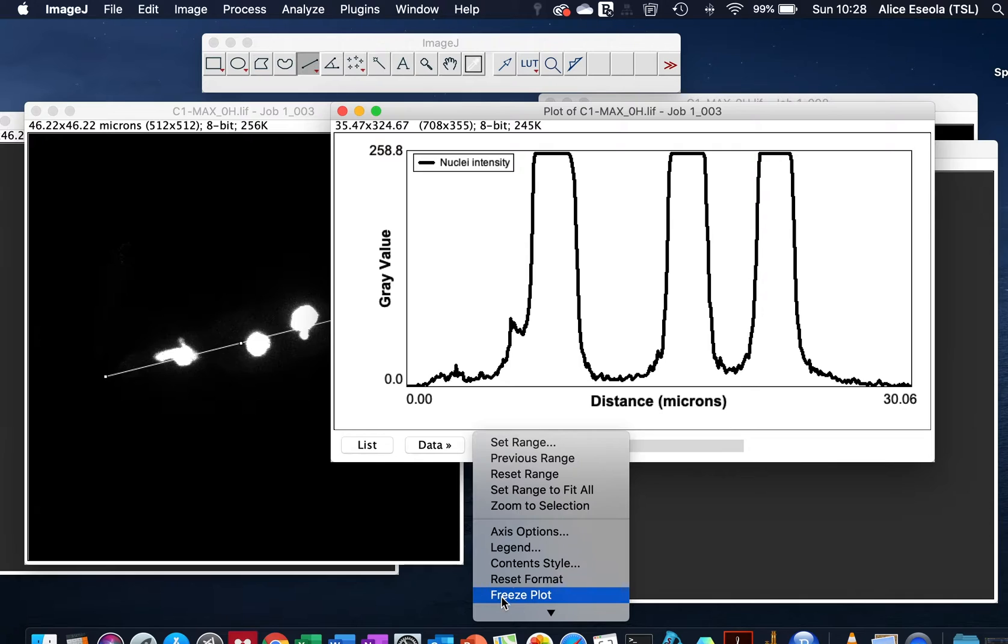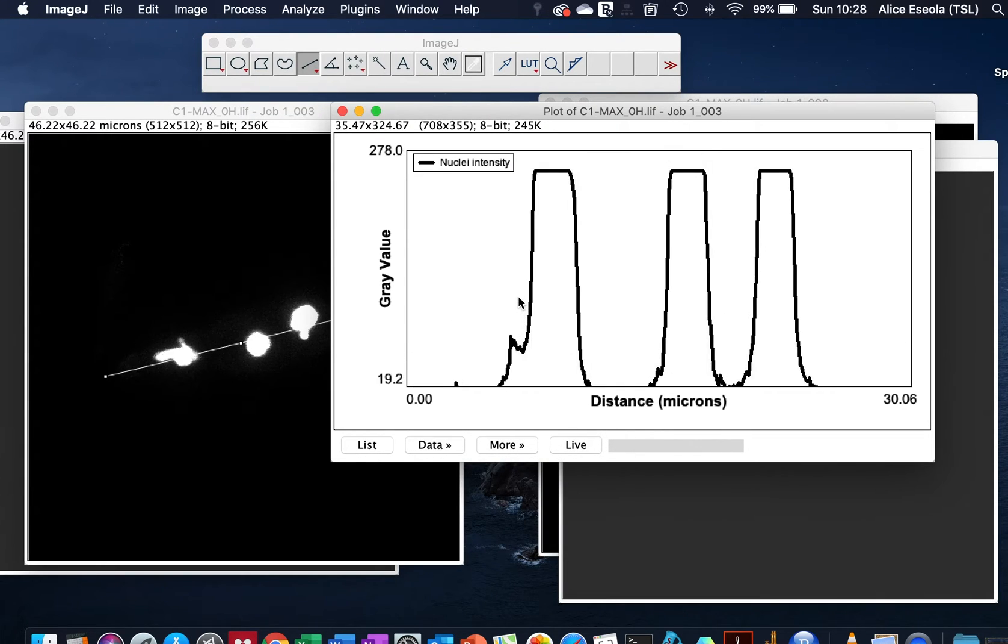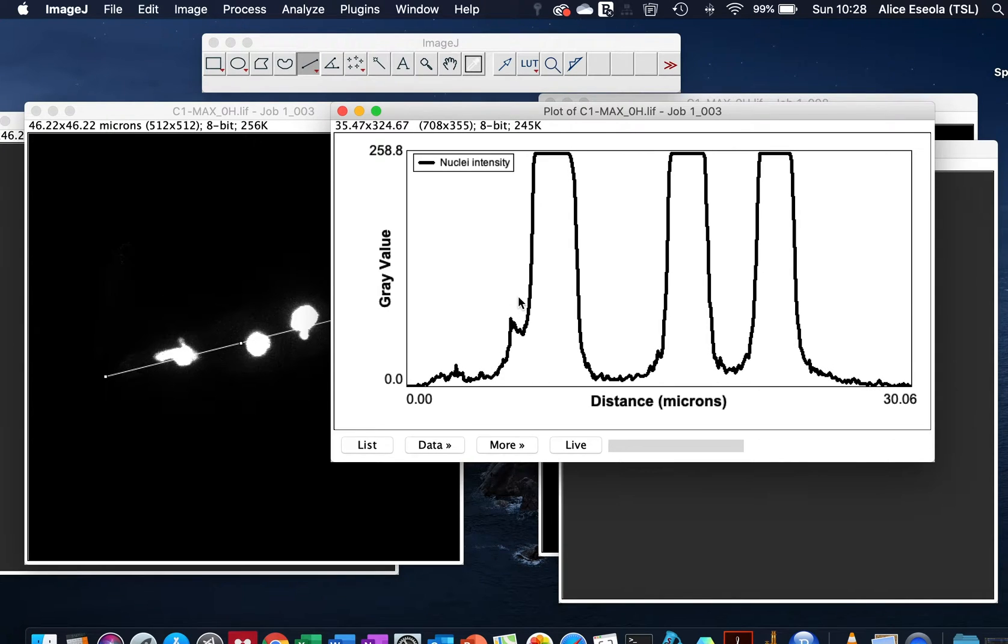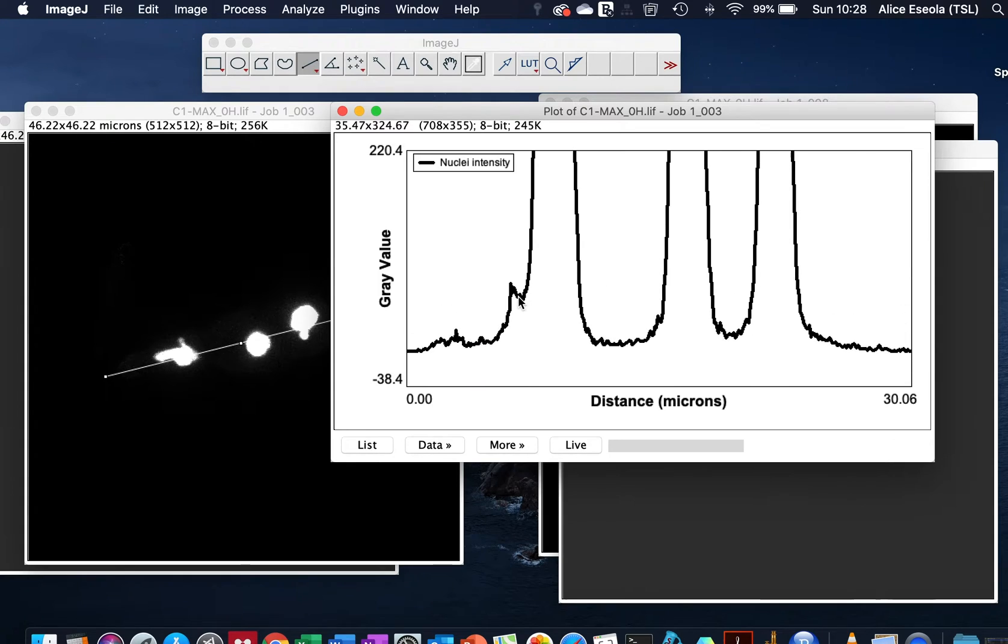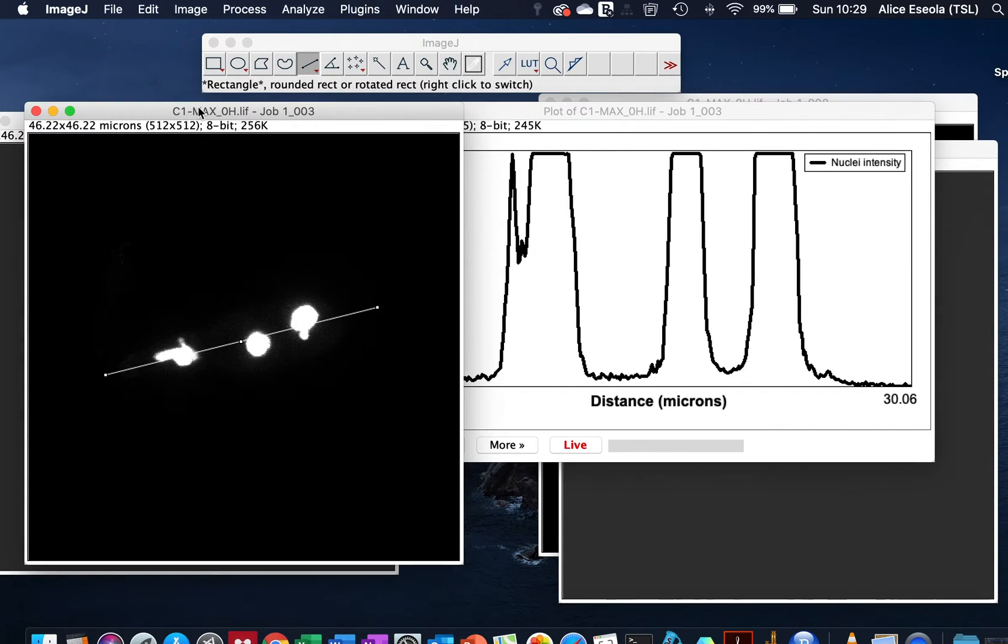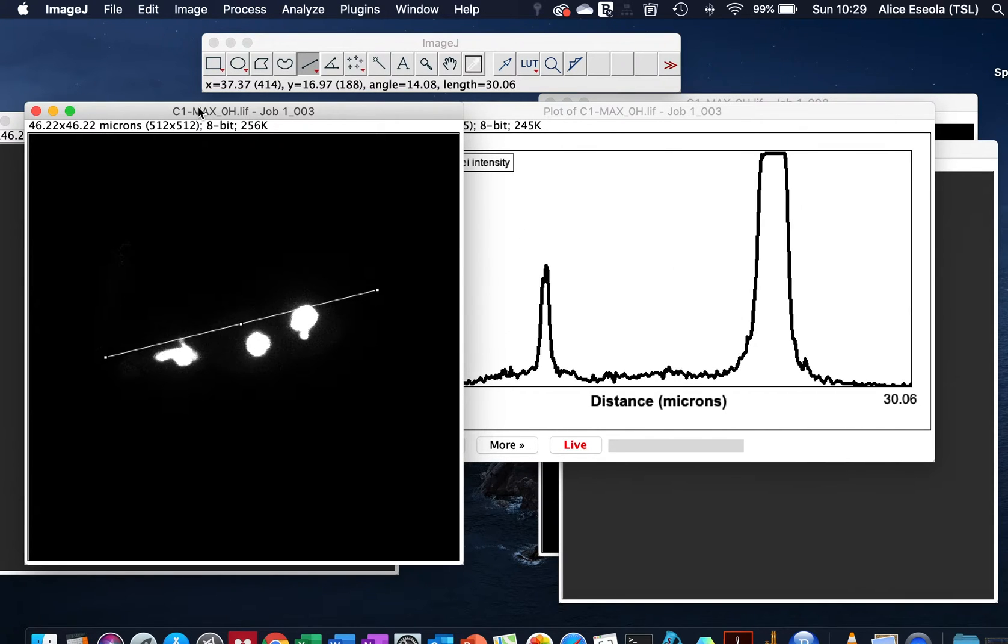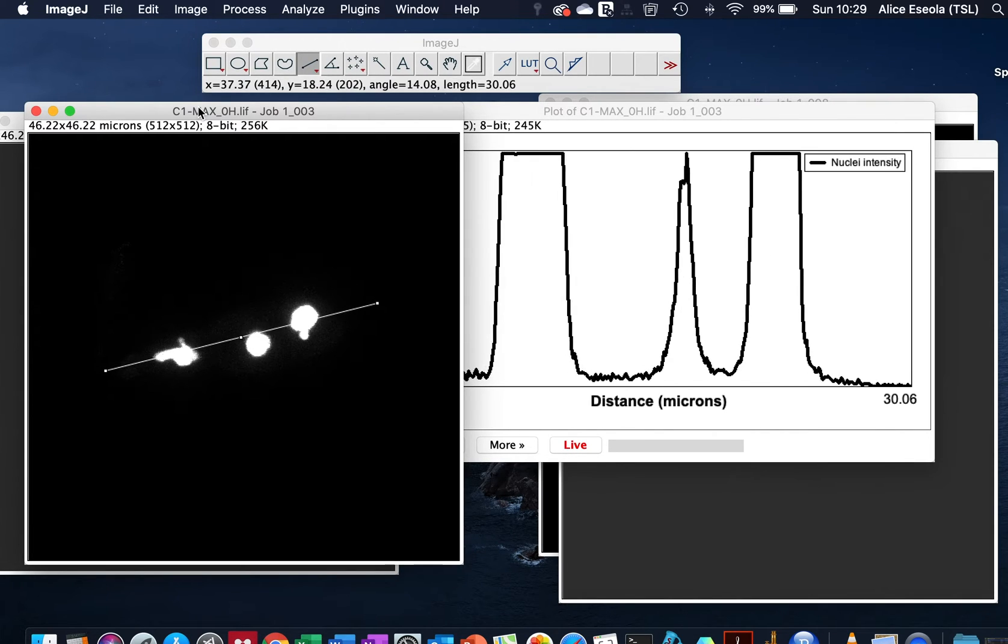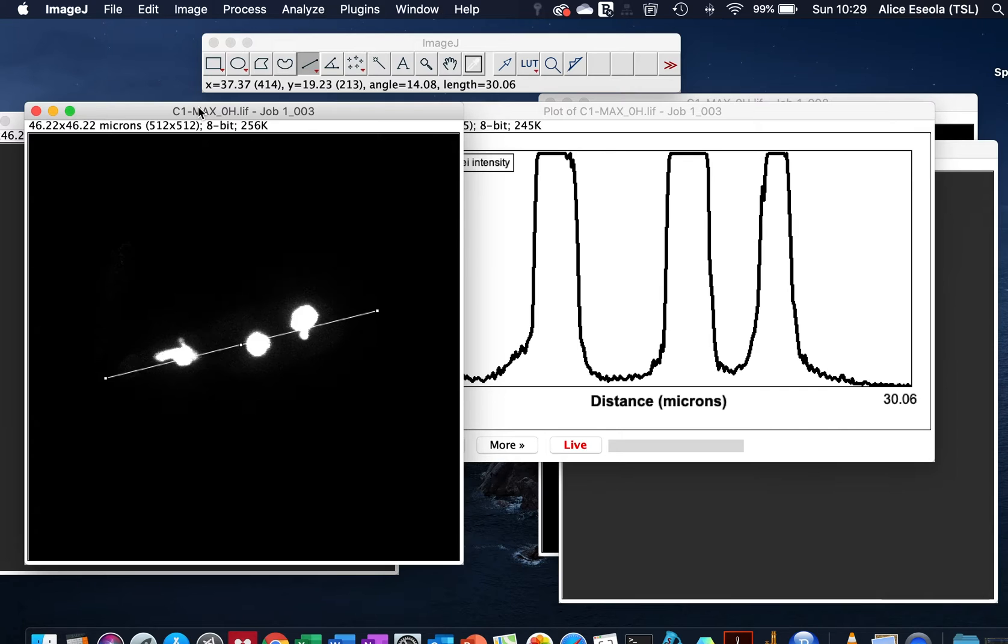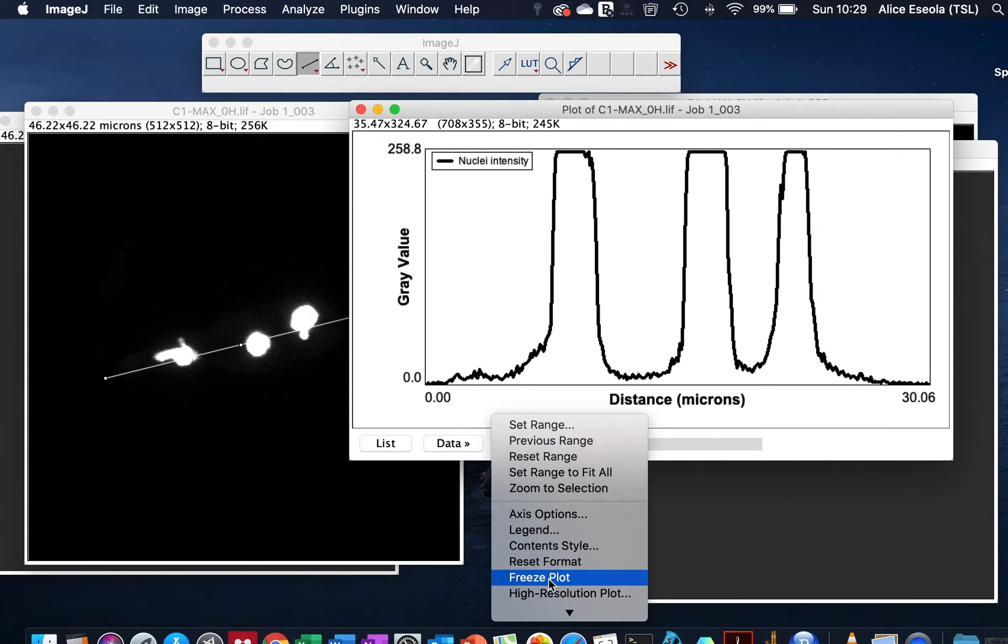We can freeze this plot because this plot is currently in live mode. So if you drag your mouse you can see the graph moving about. As you move your line around your sample, the graph will be affected. Because you don't want the sample moving about, you can freeze this plot by going to More, High Resolution Plots.